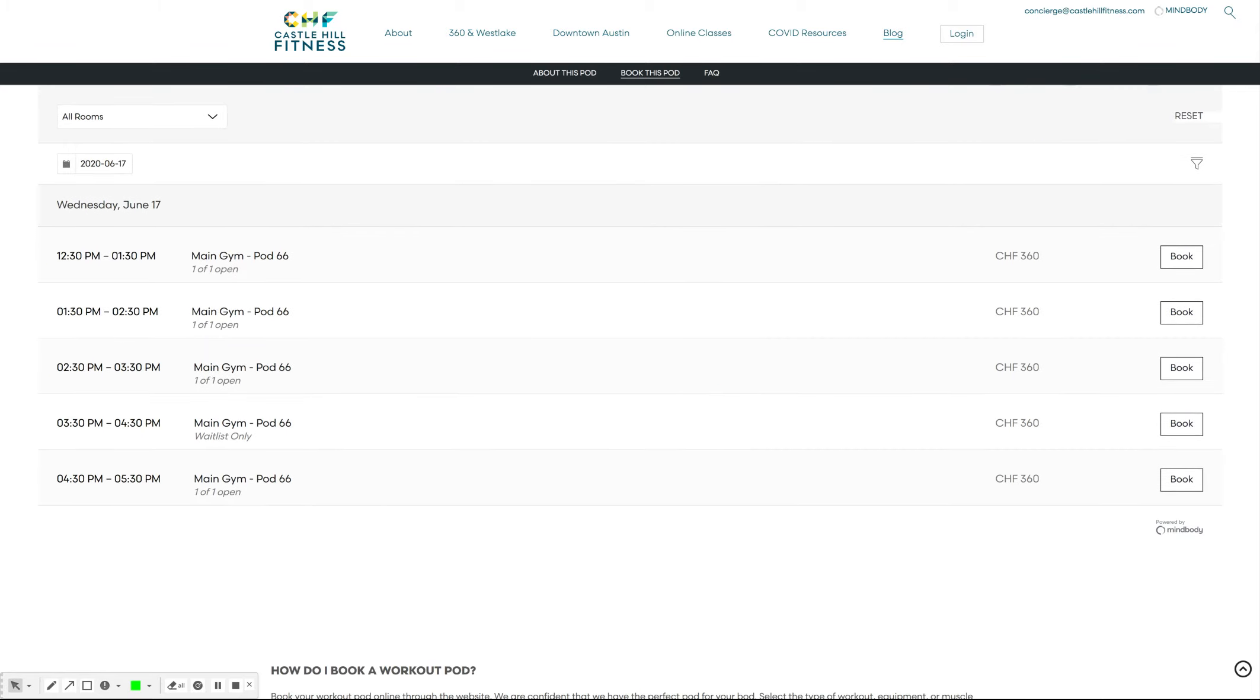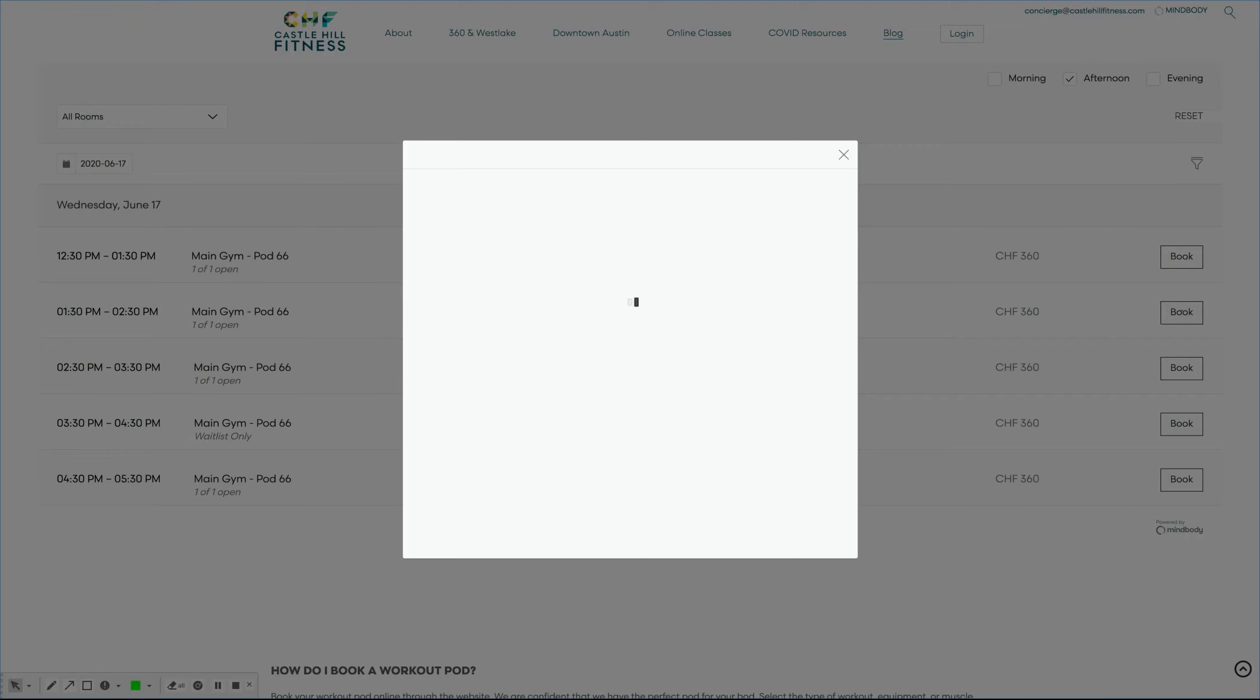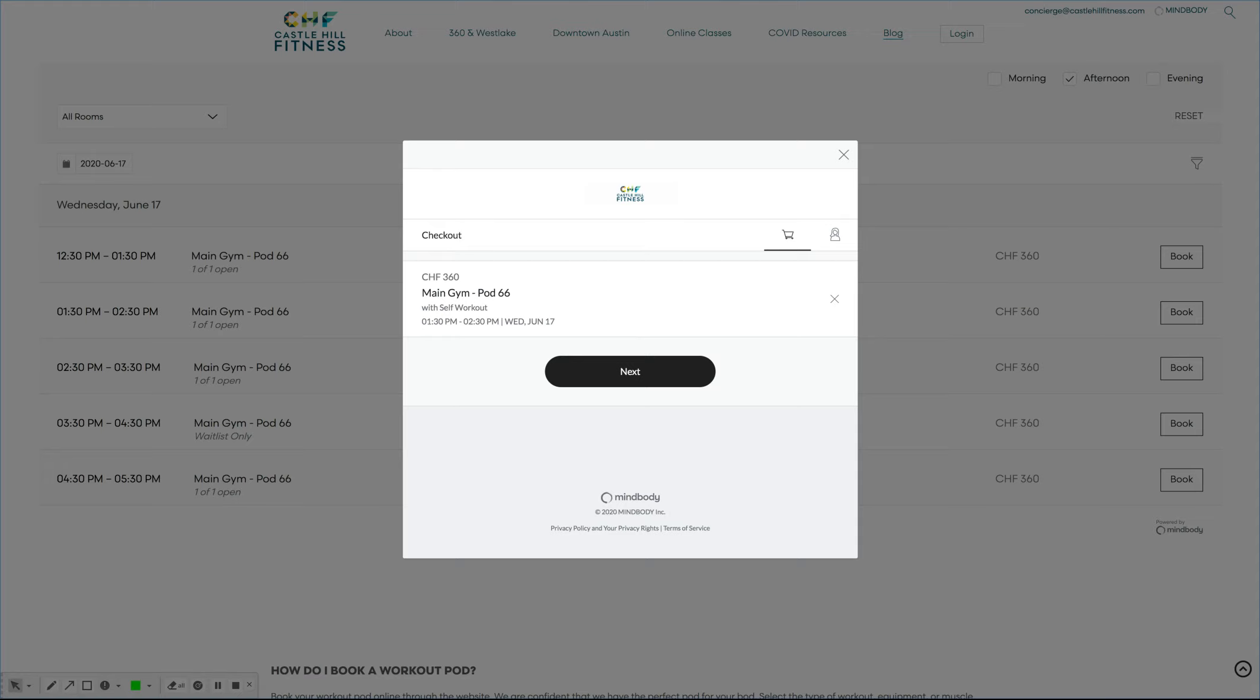Once you've found your time of day and the date that you want, click the book button to finish your booking.